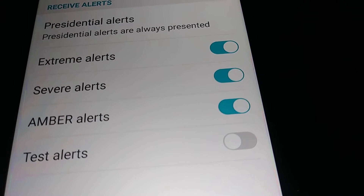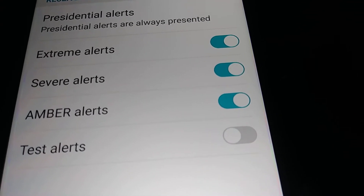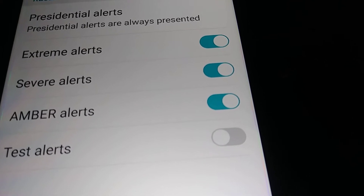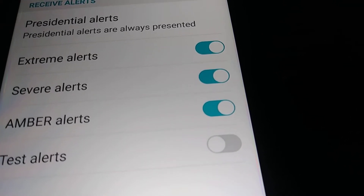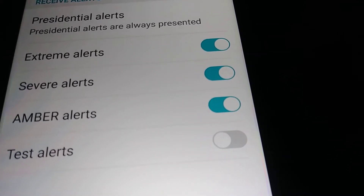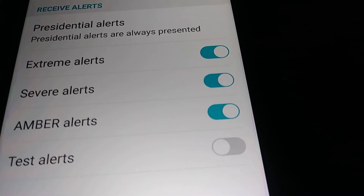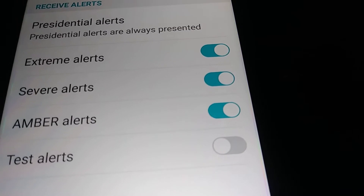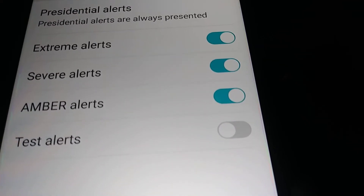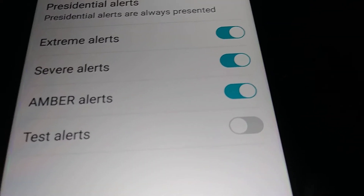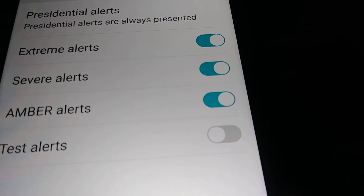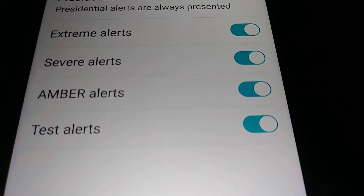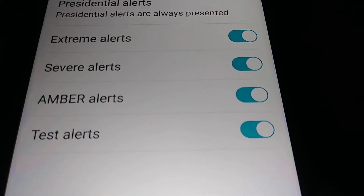Amber Alerts mean that a child has been kidnapped. You will receive this alert as a text message with the make, color, and license plate of the vehicle, the place the event occurred, and the time. Please leave that turned on so you can be ready and help save a life.